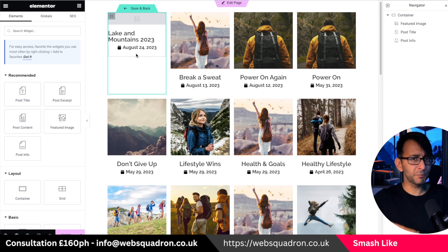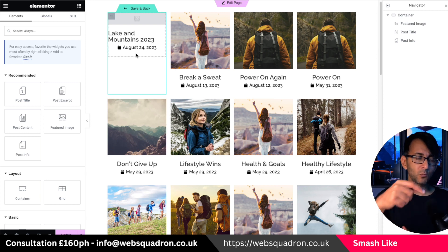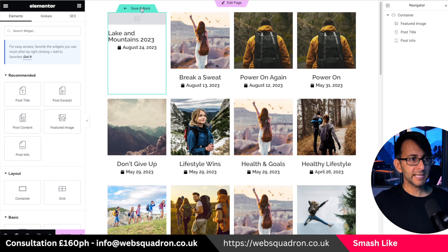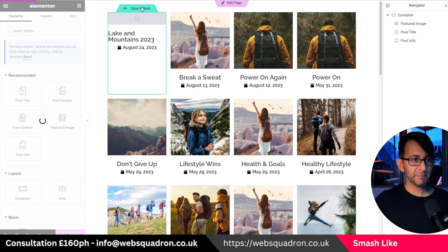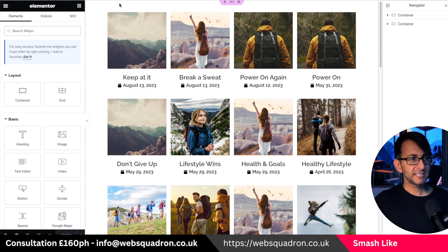What I'm going to do is copy that entire container. You're not copying the loop grid — you're copying the template within. Copy the template, that's all you've got to do. Then hit save and back. That's my template and this is how it looks.